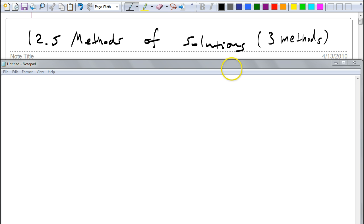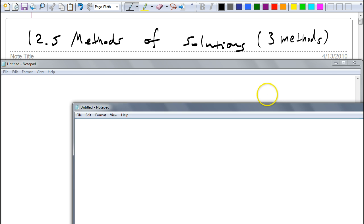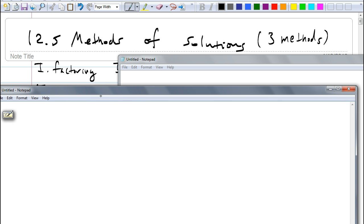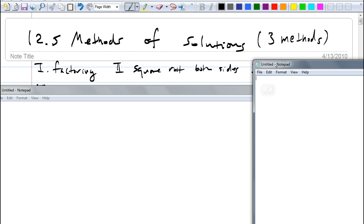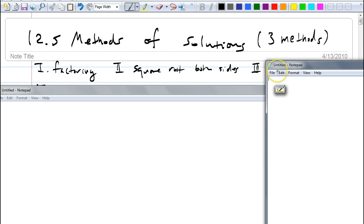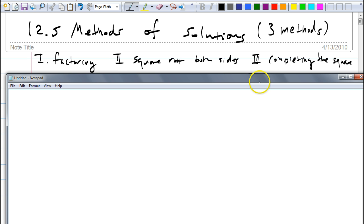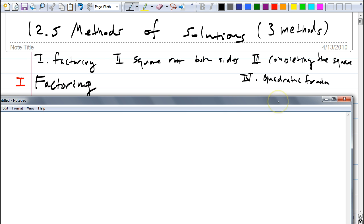What are the three methods we're going to talk about? The very first method we learned in solving quadratic equations, even before this chapter, was factoring. We learned how to factor for a whole chapter. But will you be able to factor every quadratic equation? No — that's why we learned all the other methods. After factoring, we learned square rooting both sides when you have a perfect square. The third method is completing the square, and the fourth is the quadratic formula. So there are four methods.